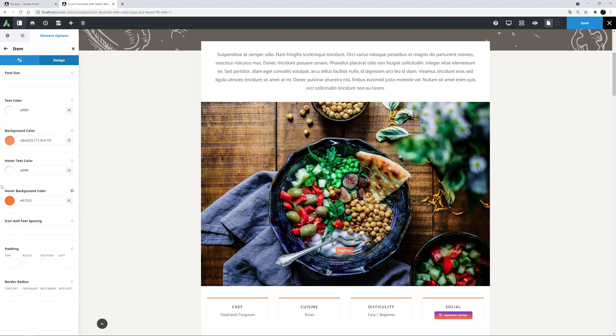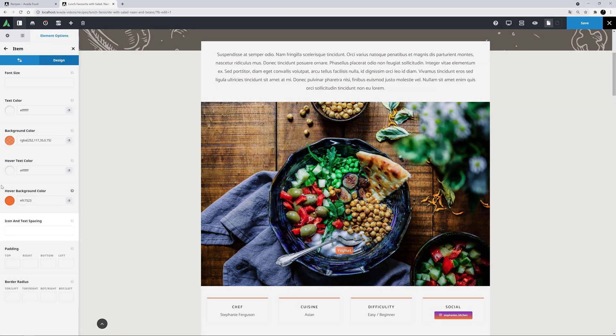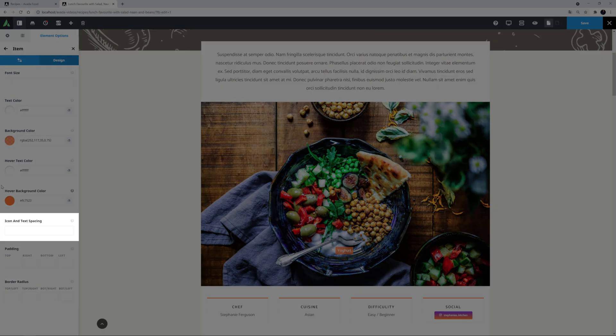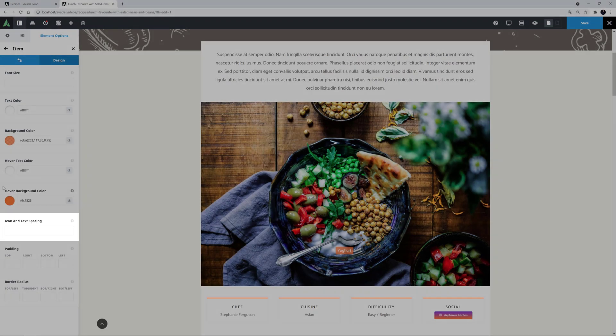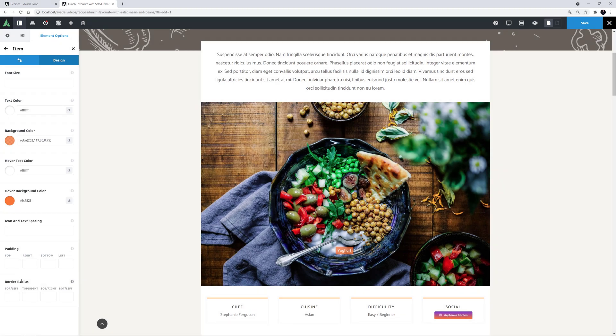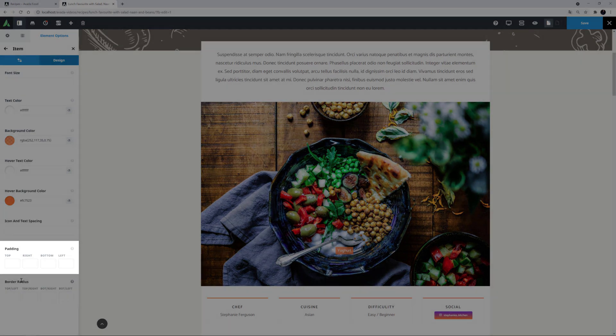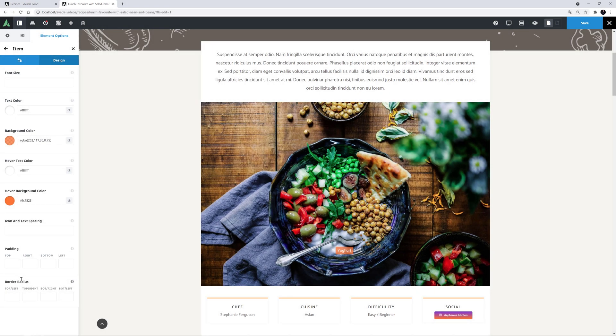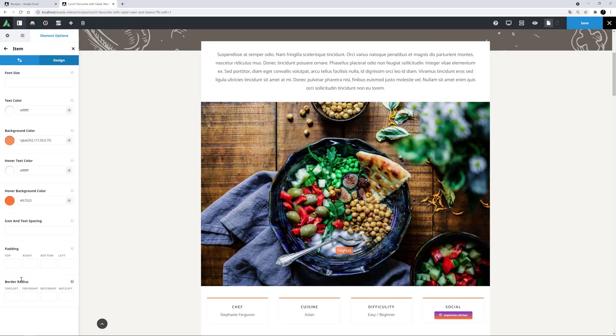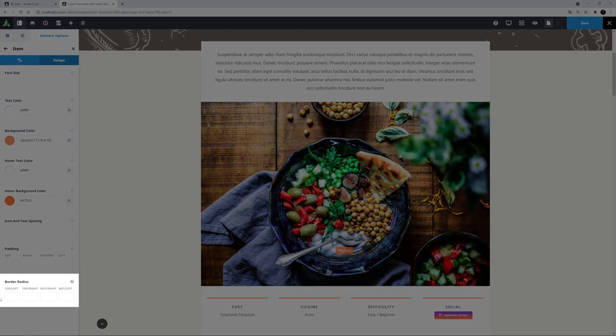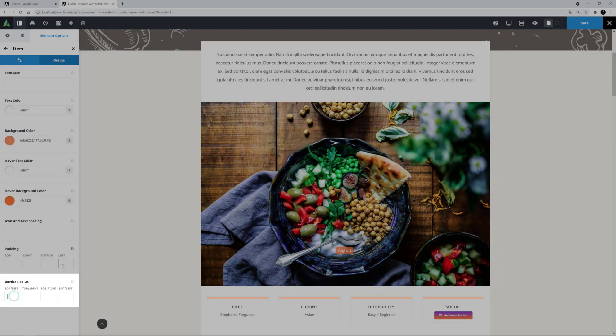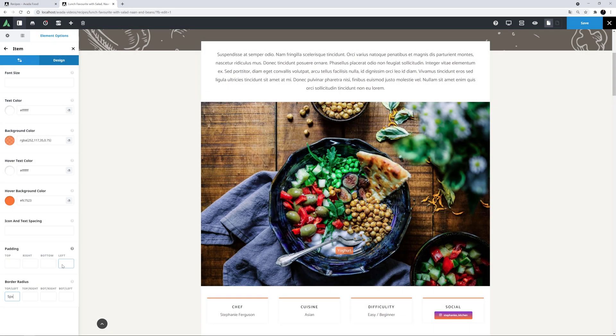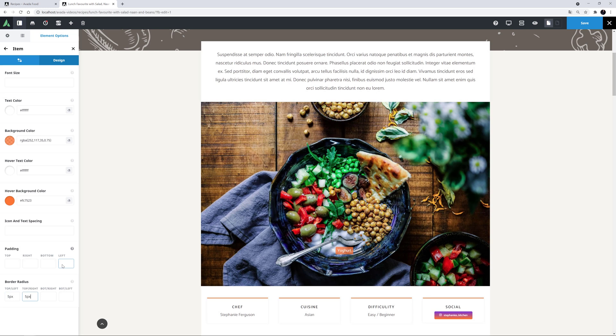If you have used an icon, there is an option for the distance between icon and text you can use. And below this, there is a padding option. You can use this to make your hotspots as big as you want by adding padding. And with the last option, you can round off the edges. I might just add 5 pixel border radius all around.